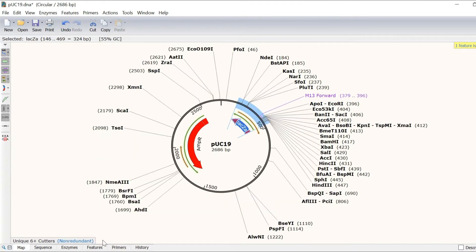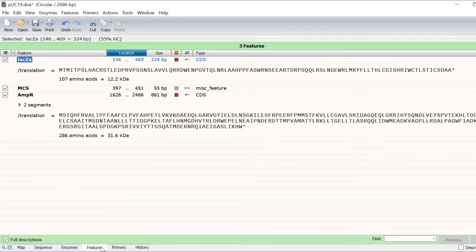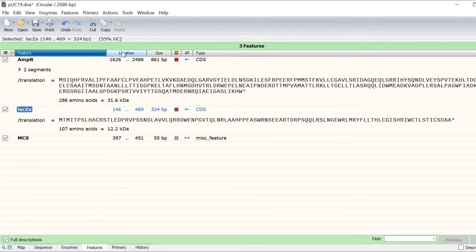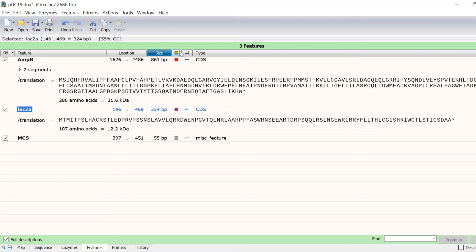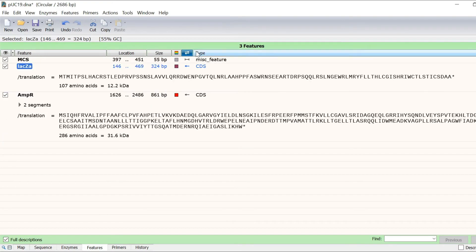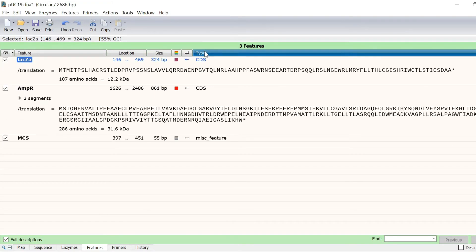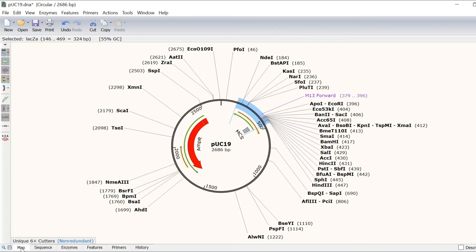By going to the features tab, you can sort the list of annotated features by name, location, size, colour, directionality or type. You can also select the features that you want to be made visible on the map and sequence view.